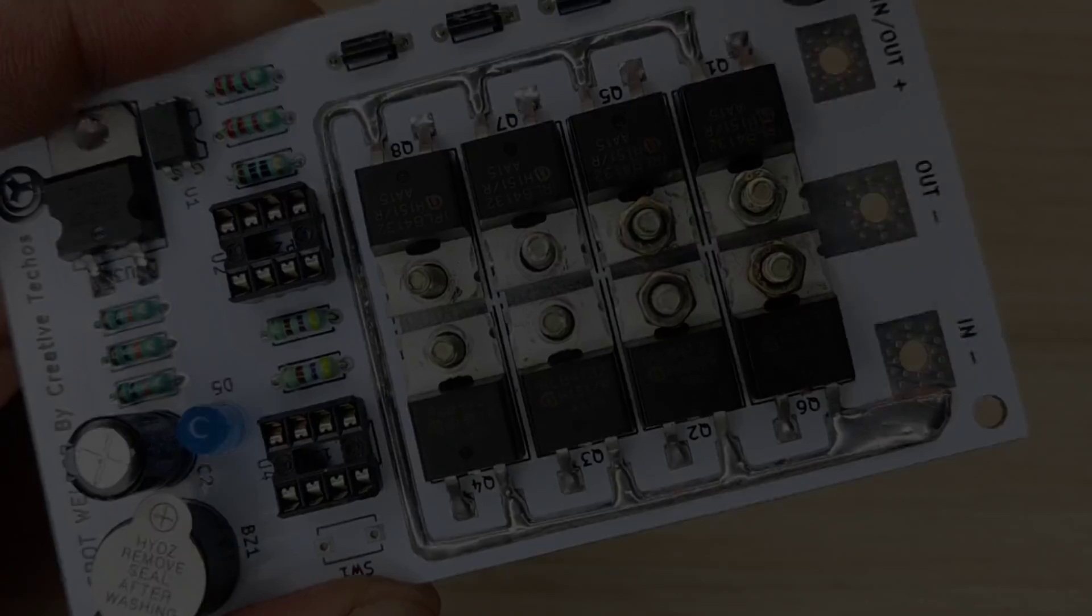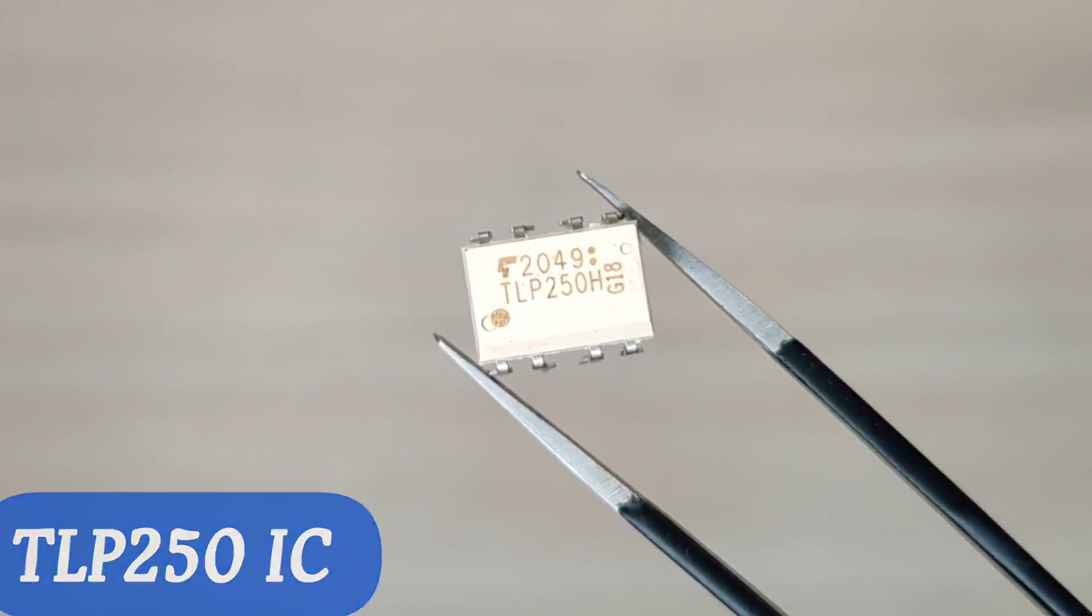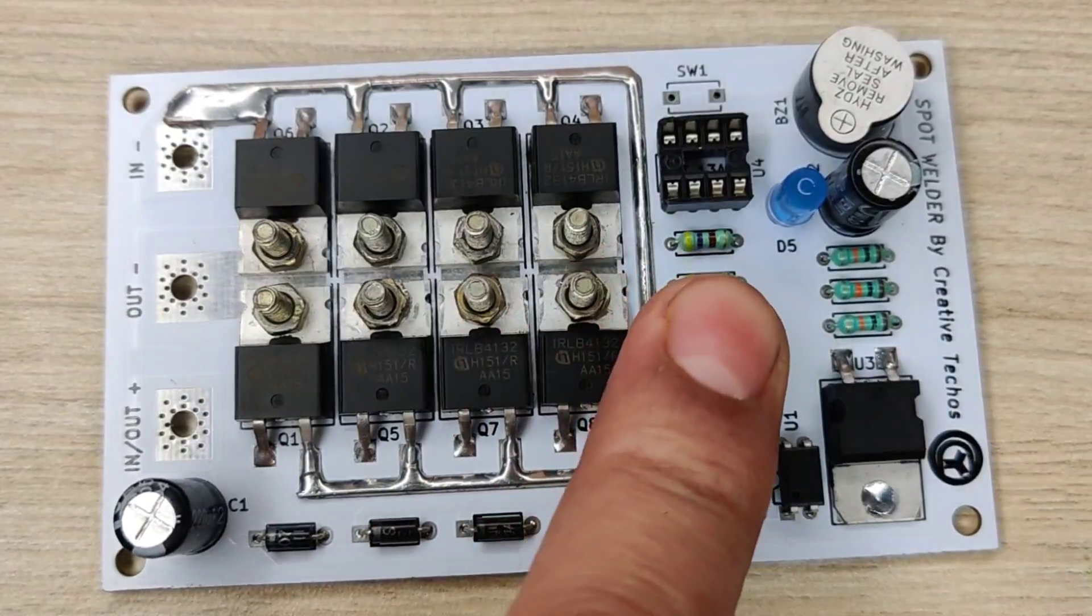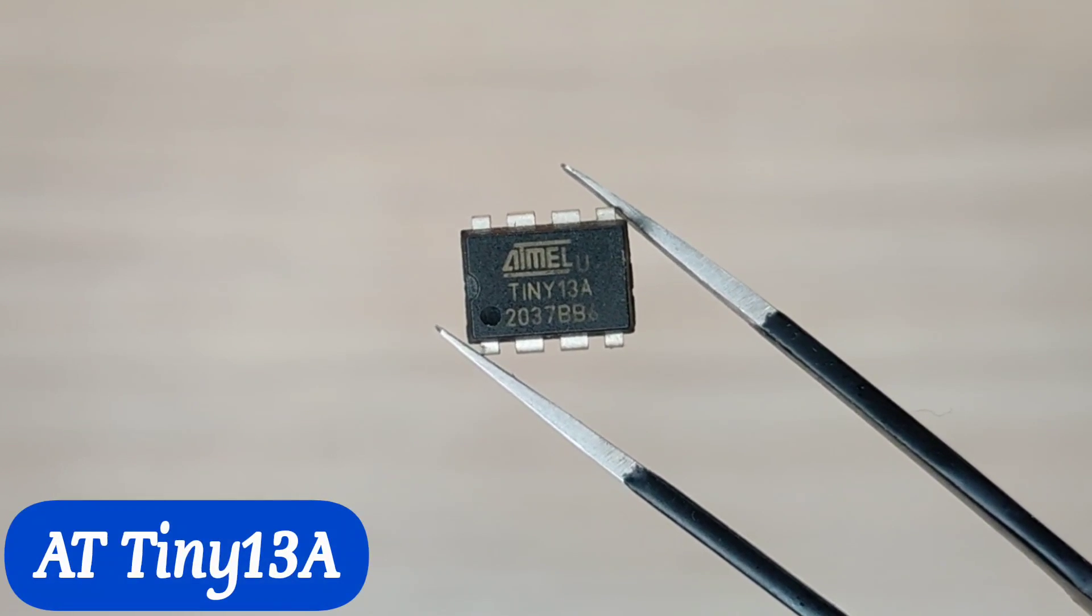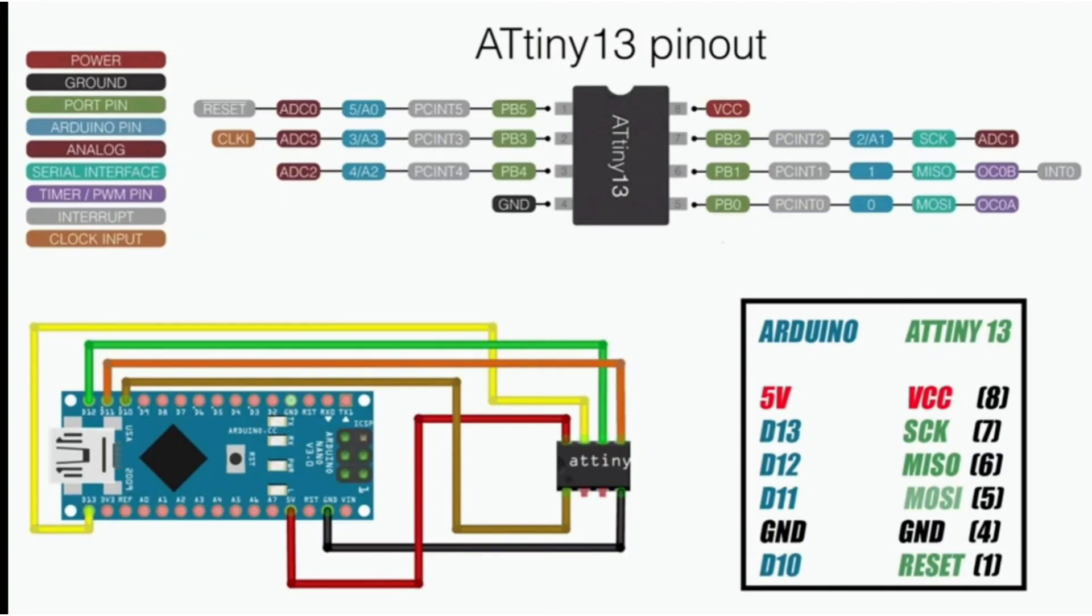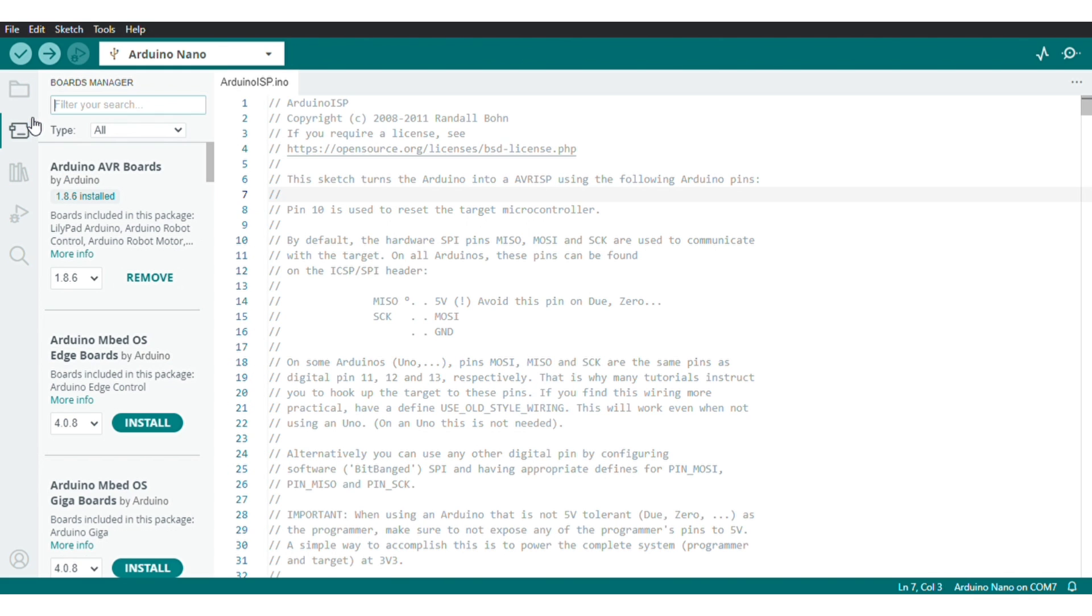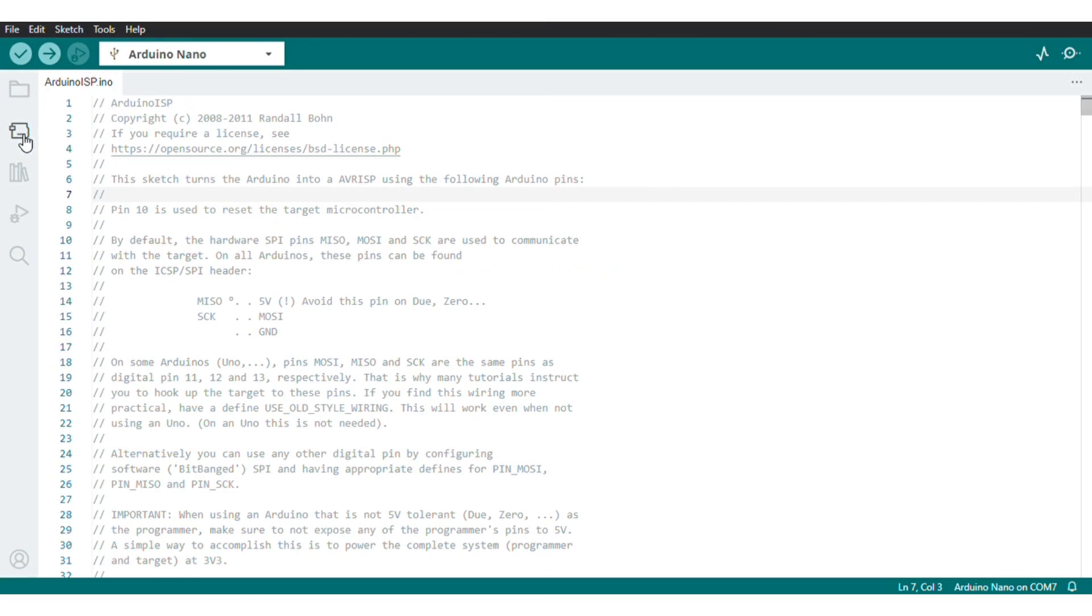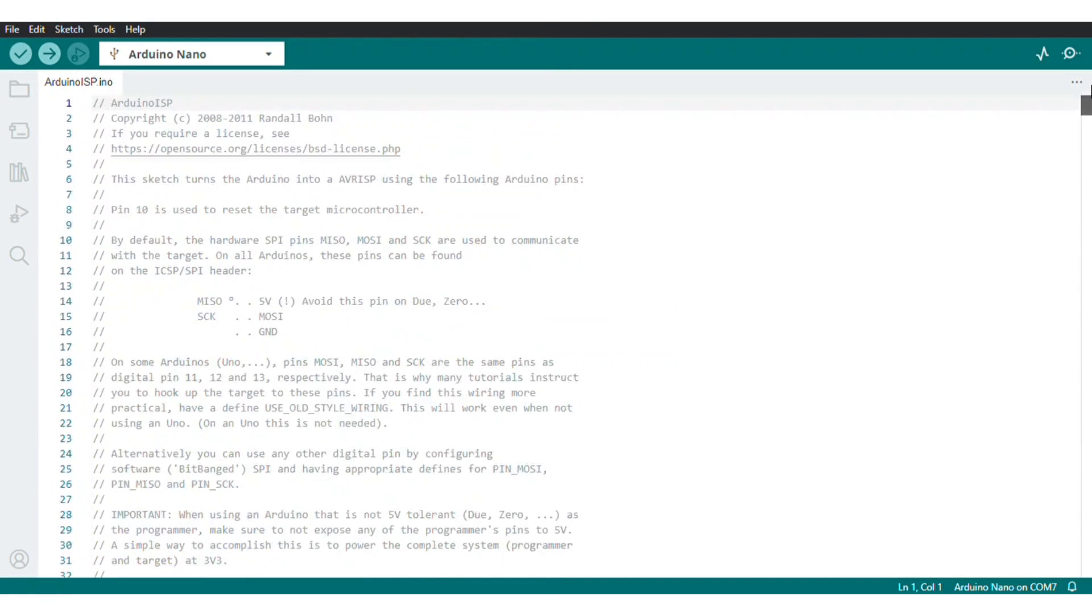Take TLP250 IC and install in its IC base. Now before installing ATtiny13 IC, connect it with Arduino as shown in diagram. Open the Arduino IDE on your computer and click on boards manager and search microcore. You will see microcore by MCUDUDE, click to install this library.